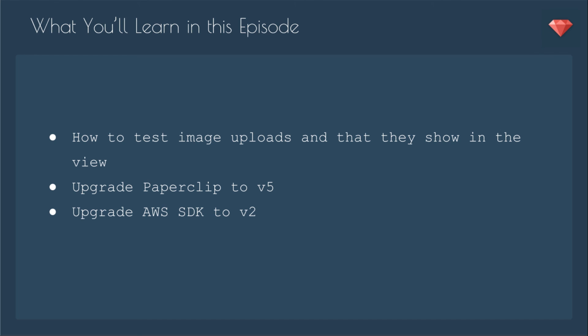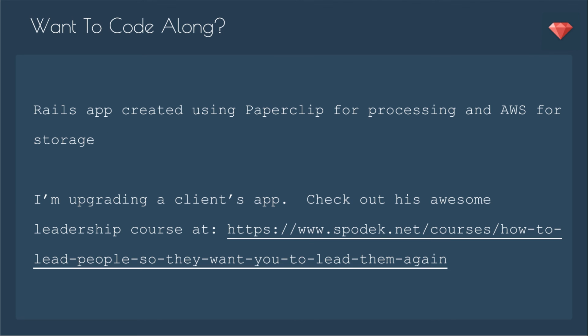We're going to test image uploads and also that it's showing in the view. We're going to upgrade Paperclip to version 5, it'll actually be the beta, and then we're going to upgrade AWS SDK to version 2.